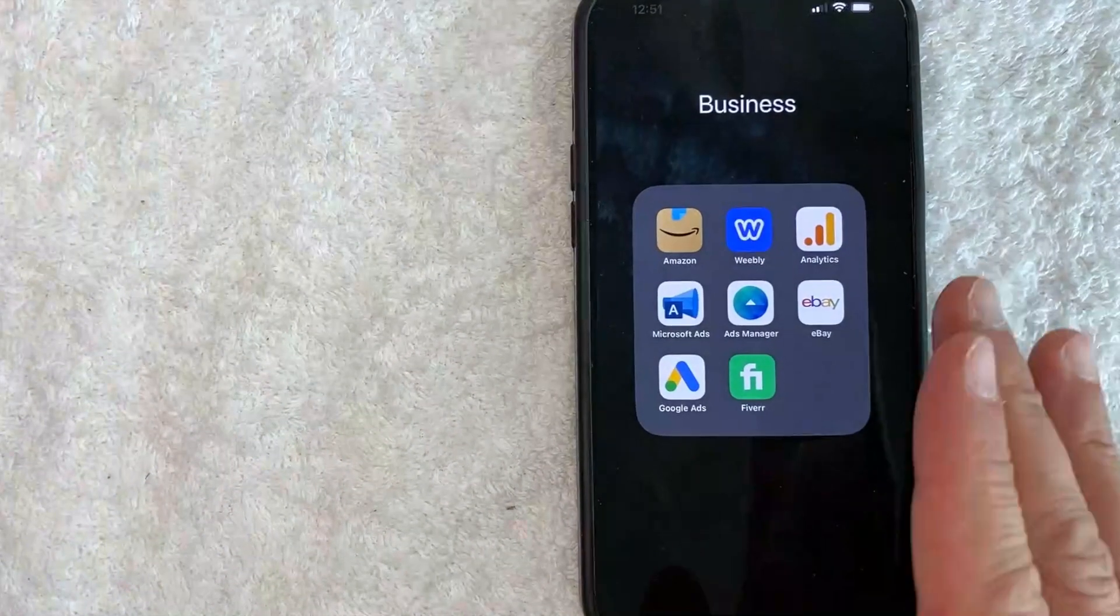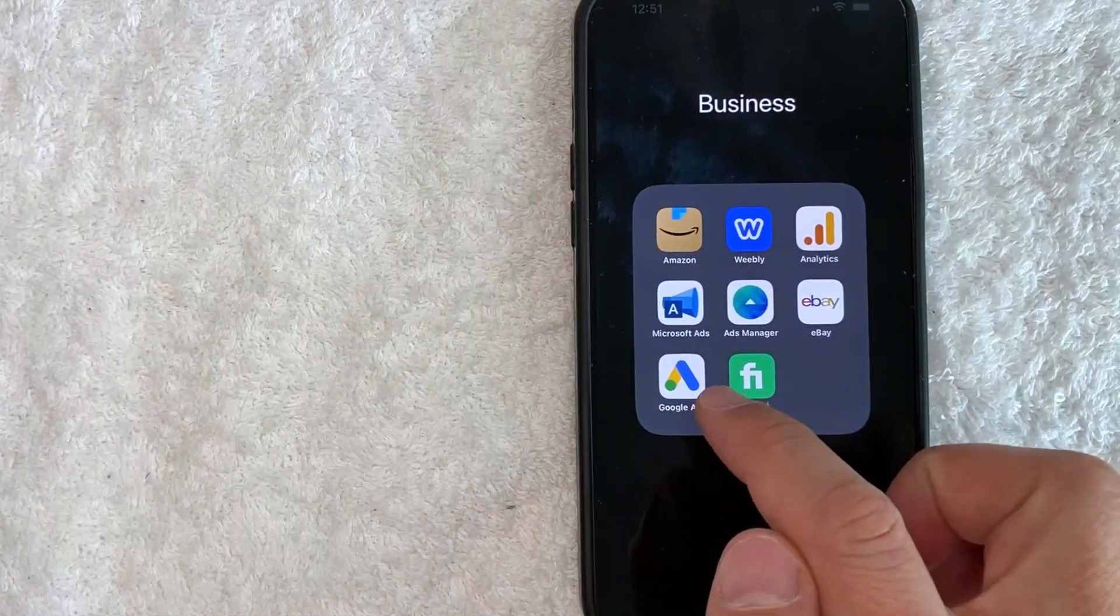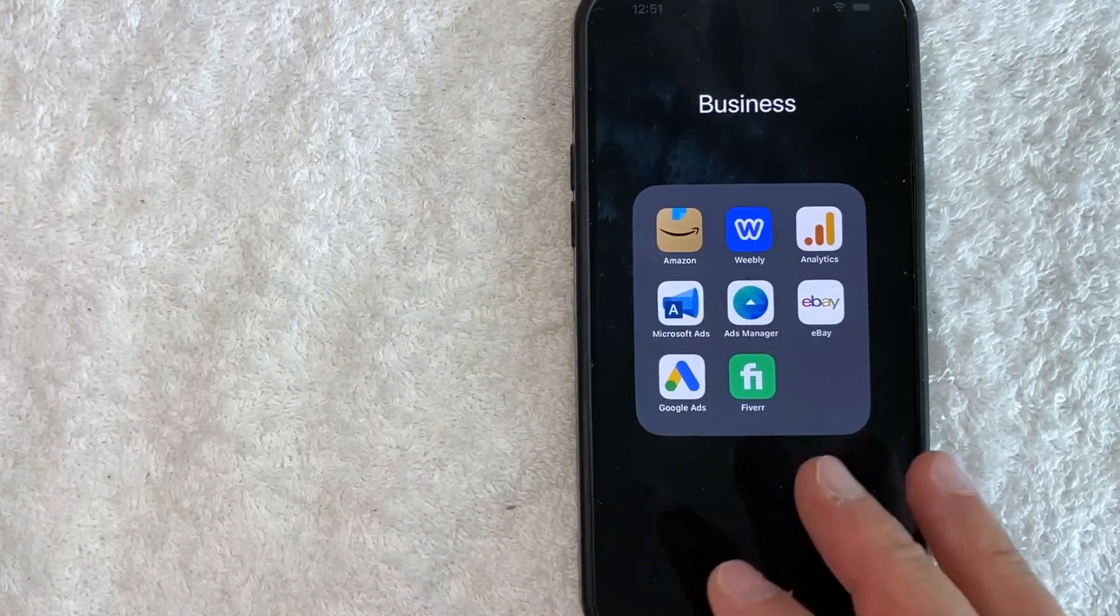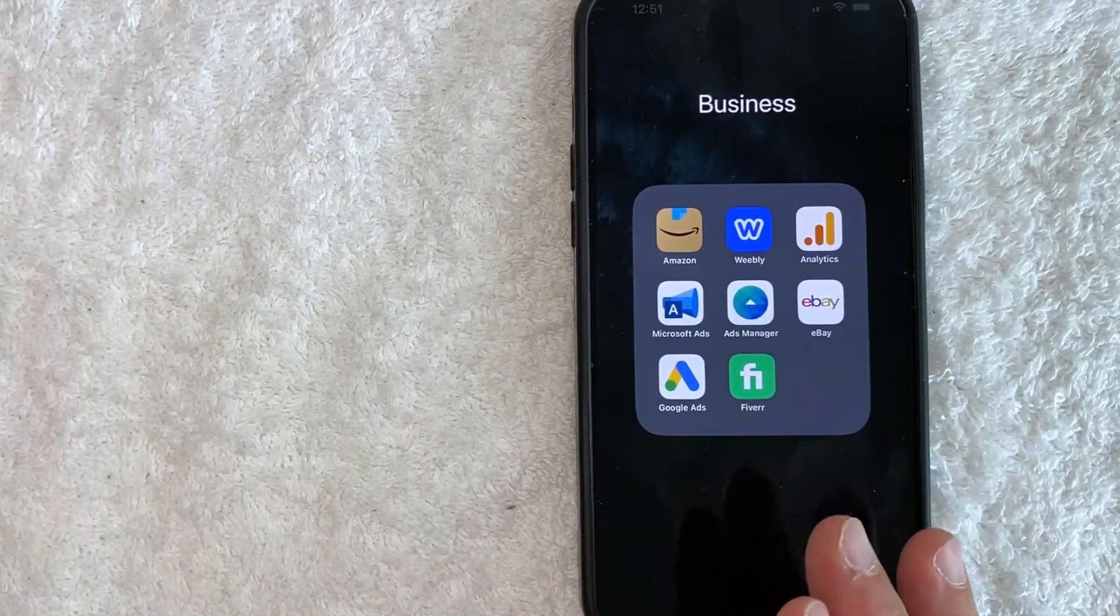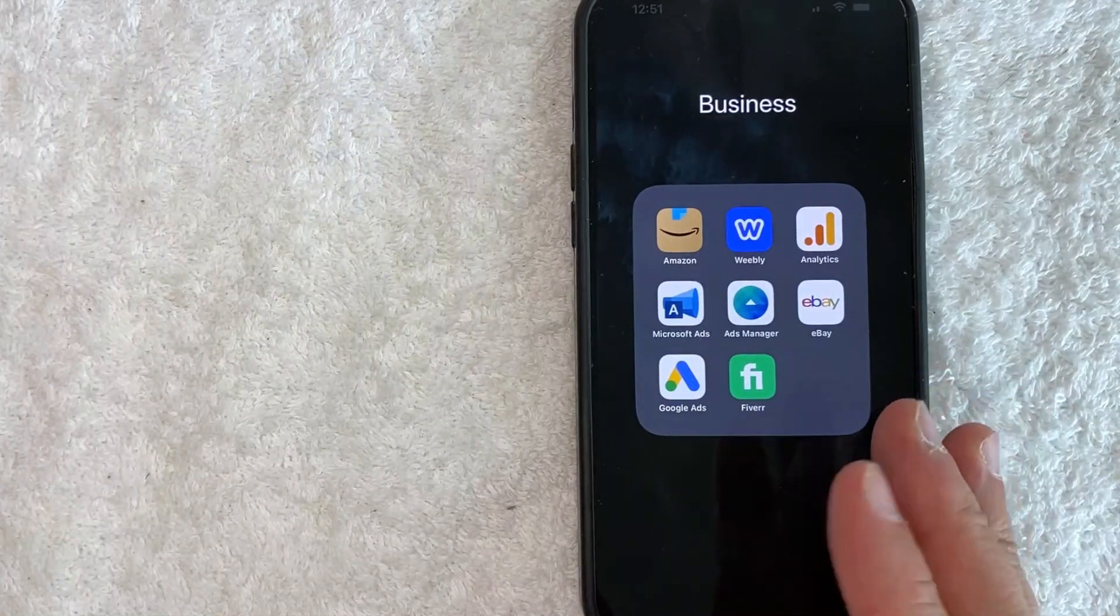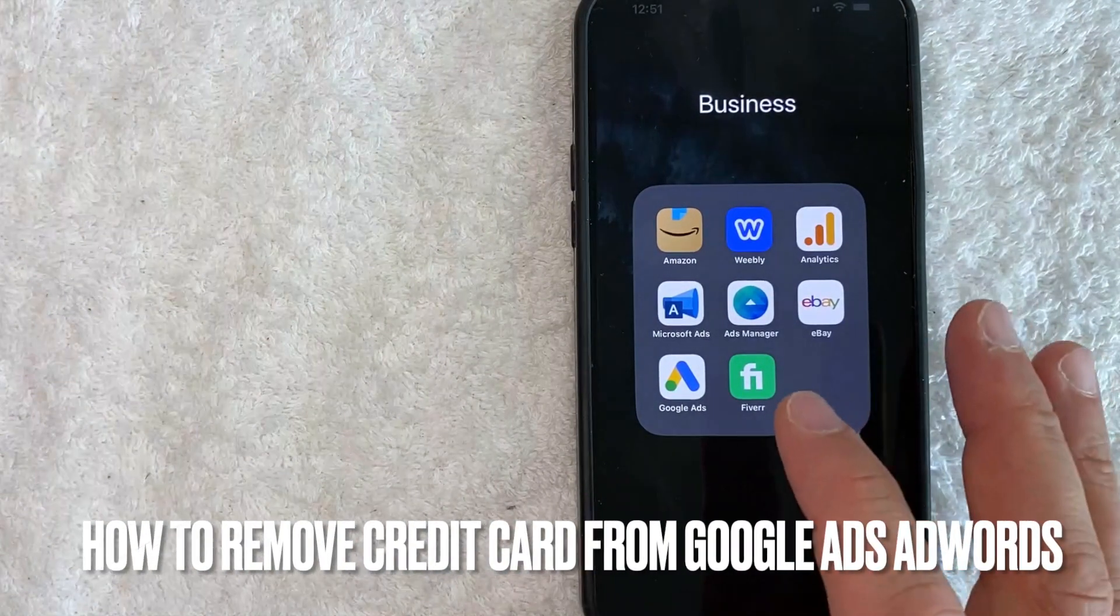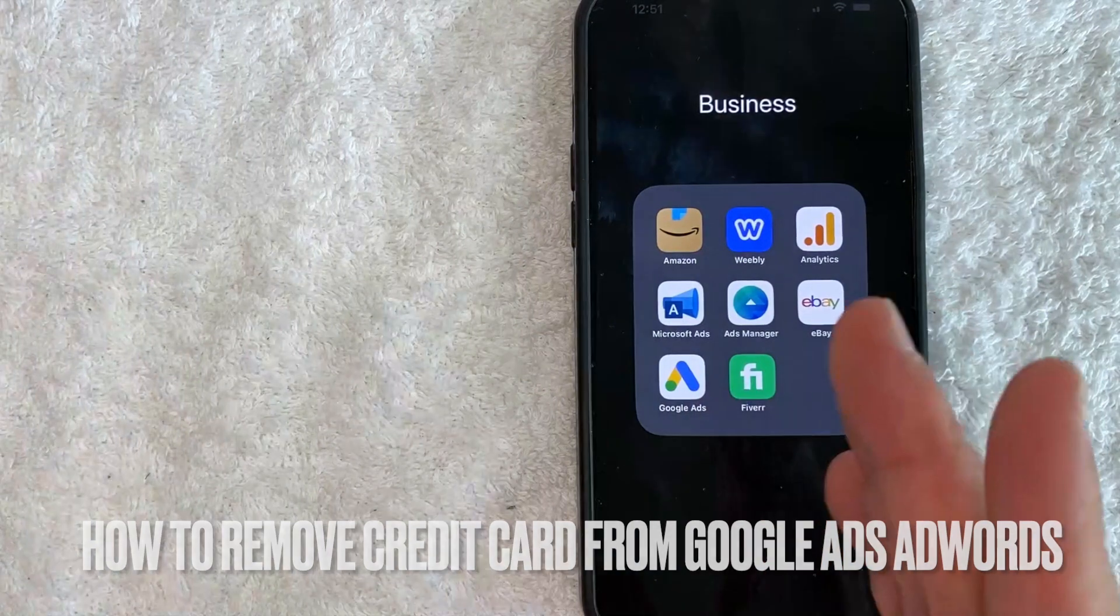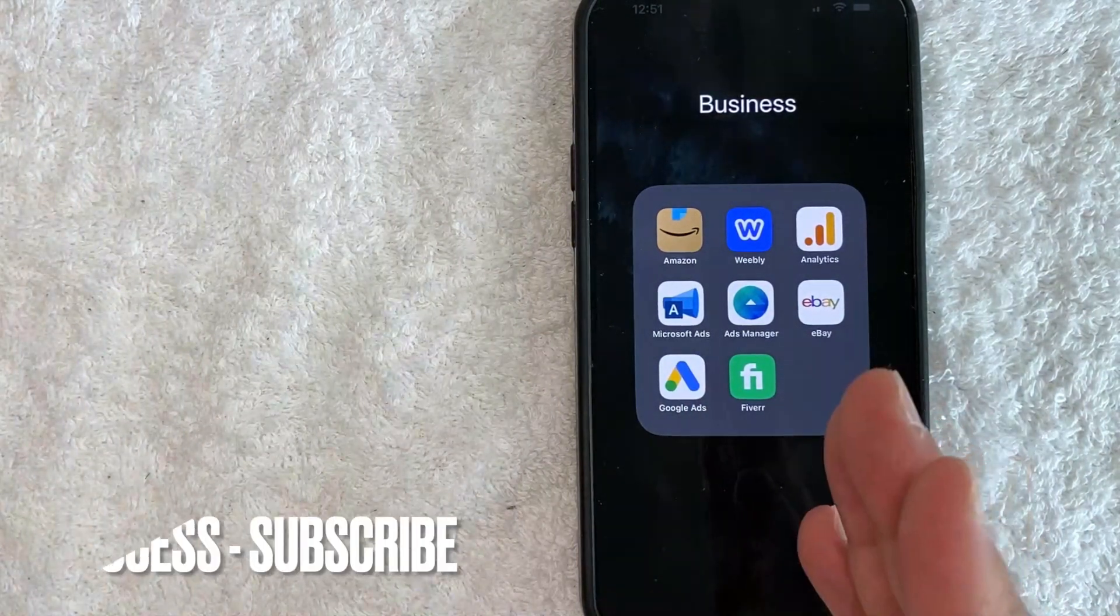Hey, welcome back guys. So today on this video, we are talking about Google Ads or Google AdWords. More specifically, I'm going to answer a question that I've been getting a lot recently. And that is how do you remove your credit card payment from Google Ads? So let's go ahead and talk about this.